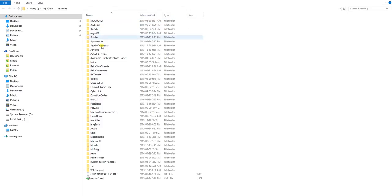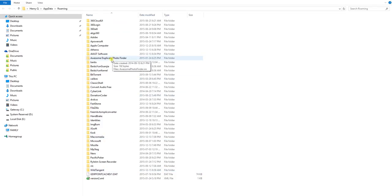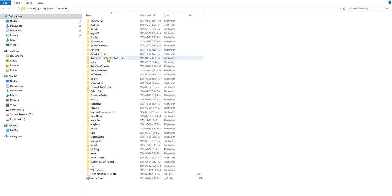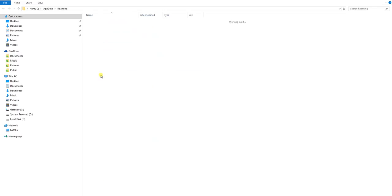So we can see all the files we have installed on this one. So let's try to find BitTorrent. There you go, BitTorrent, go in.